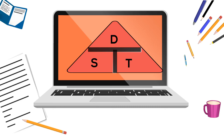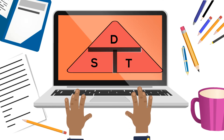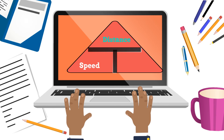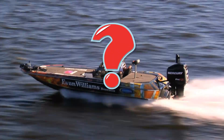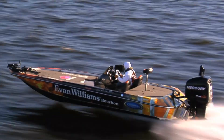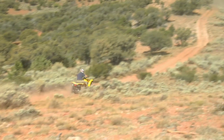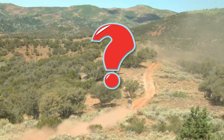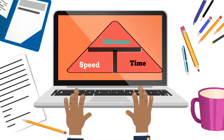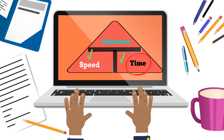Welcome to MooMooMath and Science. In this video I would like to show how to use the DST, or the distance speed time triangle, to make calculating distance, speed, or time easy. For example, what is the speed of this boat? Or if this ATV is traveling at 25 miles an hour, how long will it take to go 100 miles? You can use the DST triangle to easily calculate each of these. You circle what you need and then either divide or multiply the numbers you are given.